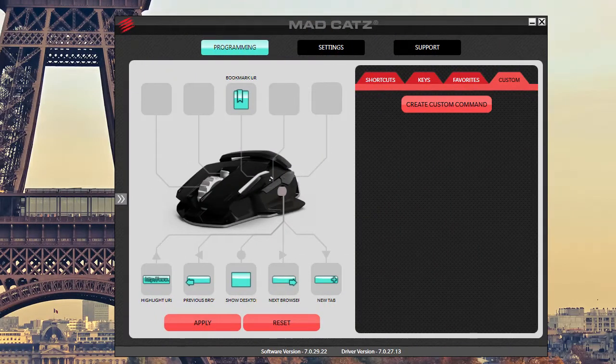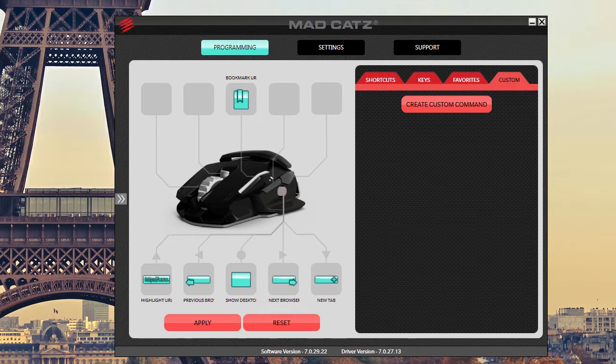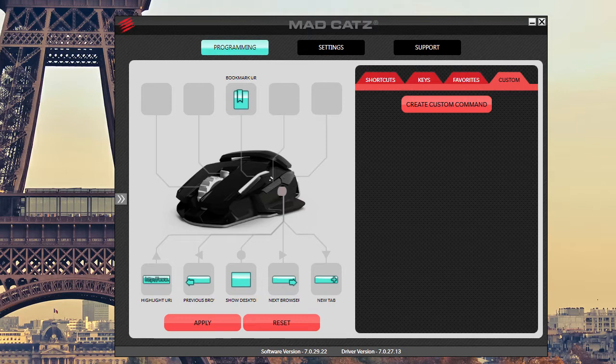What's going on guys, Bob Buskirk here at Sync Computers. What I'm showing you is the programming software that you will download for Mad Catz R.A.T. M Mobile Gaming Mouse.